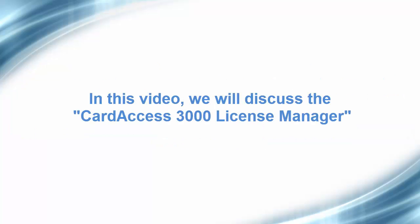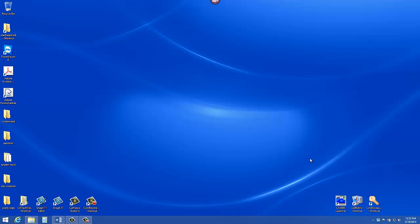In this video, we will discuss the Card Access 3000 License Manager. We will be using the Card Access 3000 License Manager to verify if the Card Access 3000 software is licensed properly. We will view the information in the Client License Manager and verify that the security key or software license is being recognized and if it's the correct version.